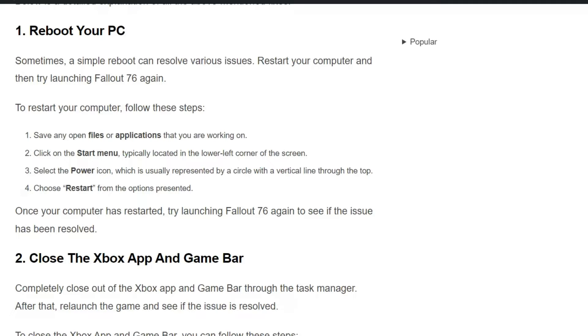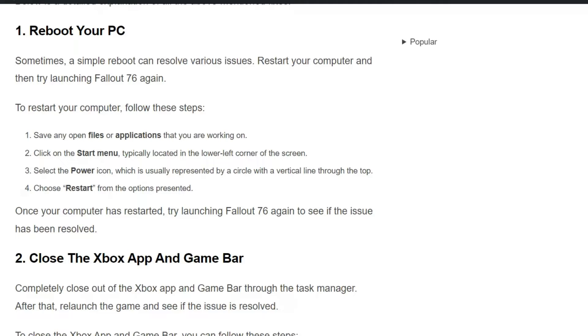To restart your computer, follow these steps. Simply save any open files or applications that you are working on. Then click on the Start menu, typically located in the lower left corner of the screen. Select the Power icon, which is usually represented by a circle with a vertical line through the top.